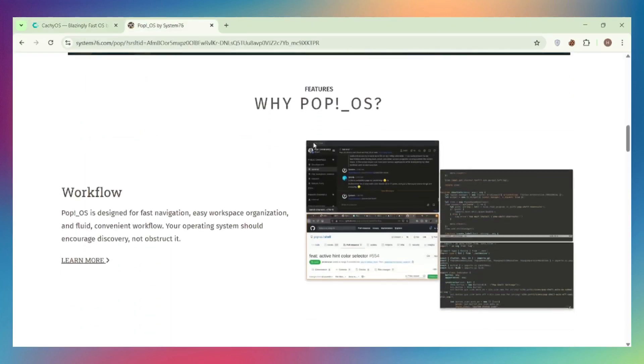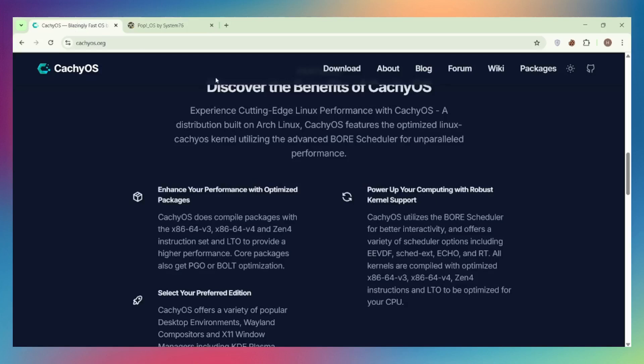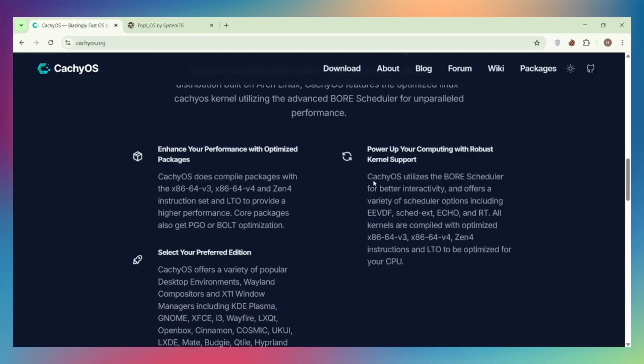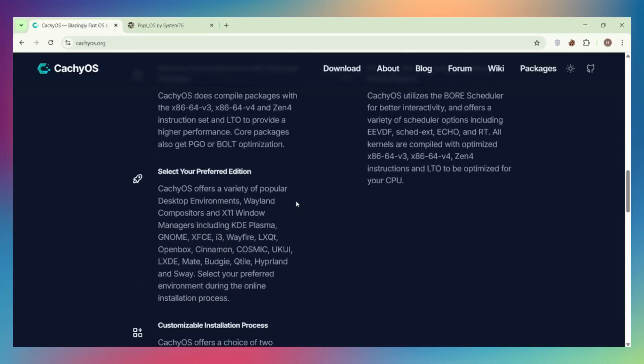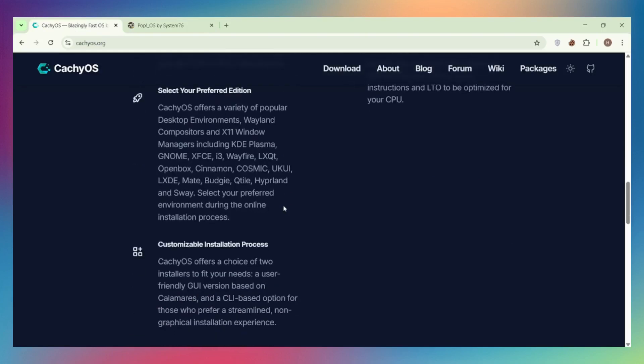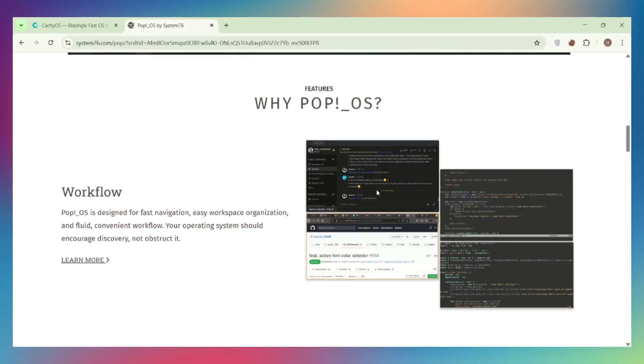Gaming features: CachyOS includes Proton CachyOS with DLSS upgrader, FSR 4 support for AMD GPUs, NTSYNC for better Wine performance, and per-game shader caching.